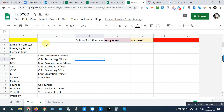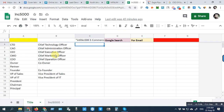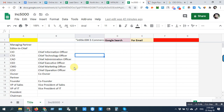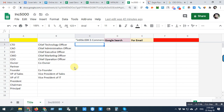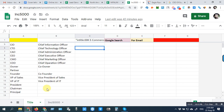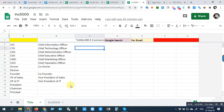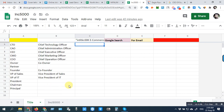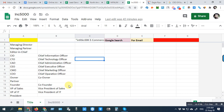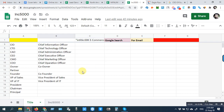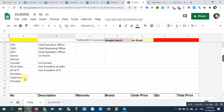We can also take General Managers. That title is absent here, but we can take General Managers.